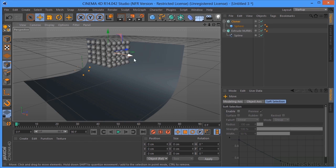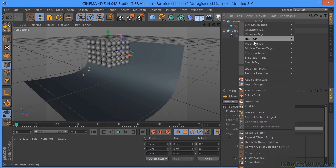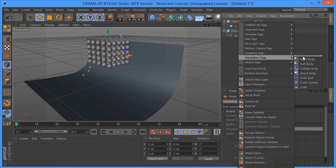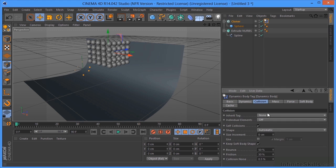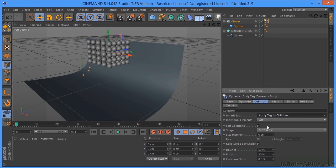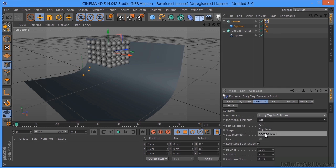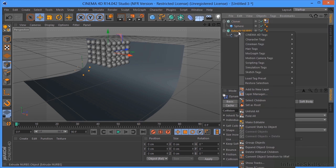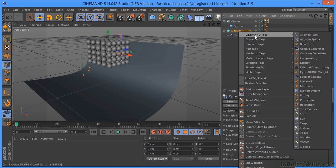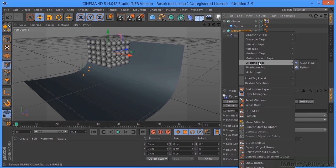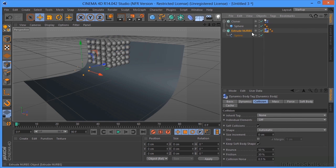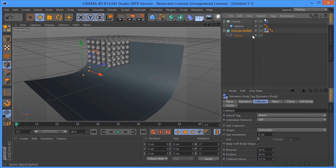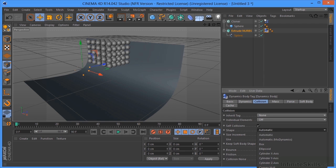And what I'm going to do is I'm going to let these things fall. So I'm going to need to come over here and put a Rigid Body tag on here. And under the Rigid Body tag for Collision, I need to go to Apply to Children. And for the individual elements, select All. And we'll need to put a Collider Body on this one. That's the object that the spheres are going to fall on. And we'll need to change that from Automatic to Static Mesh.